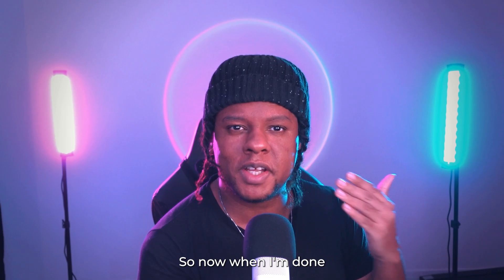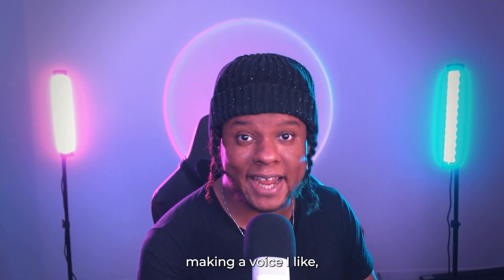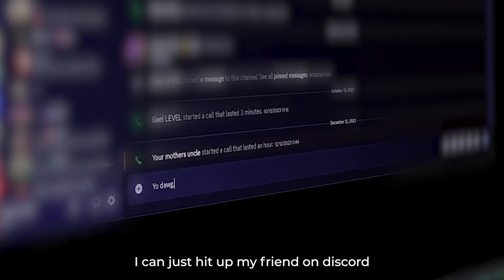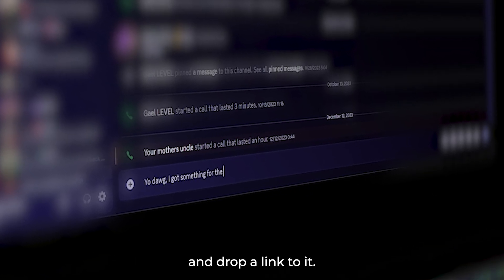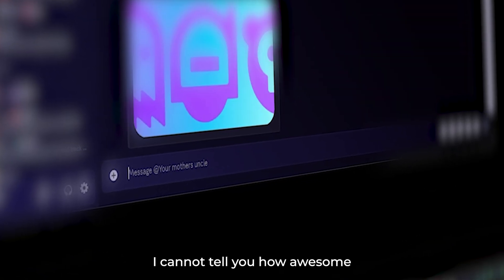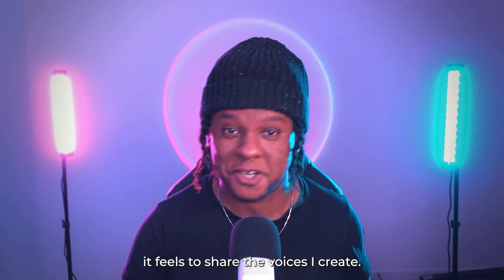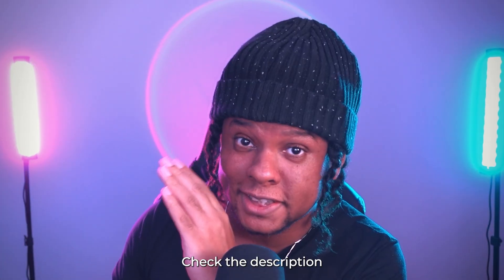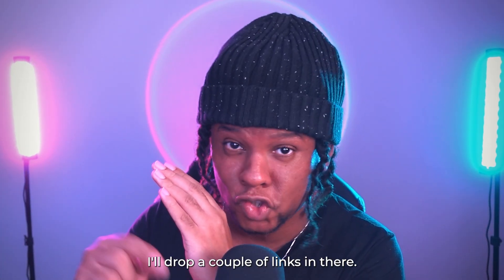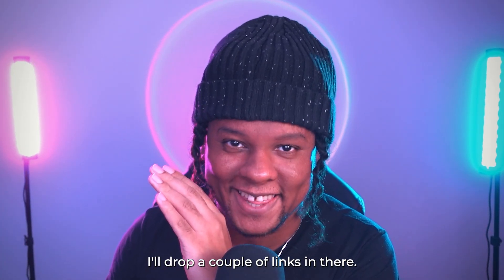So now when I'm done making a voice I like, I can just hit up my friend on Discord and drop a link to it. I cannot tell you how awesome it feels to share the voices I create. In fact, check the description. I'll drop a couple of links in there.